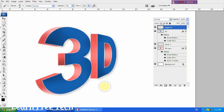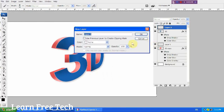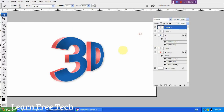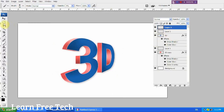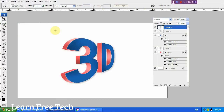Now we will create a glass shading shadow effect. We will create a layer with Ctrl+Shift. We will use the elliptical marquee tool and select the shape.